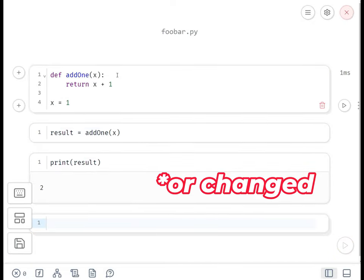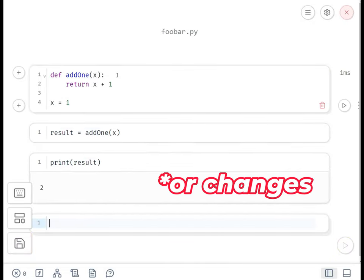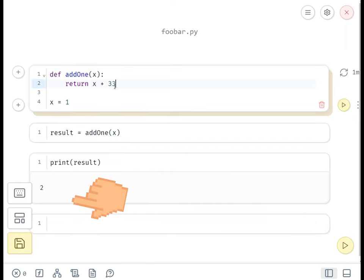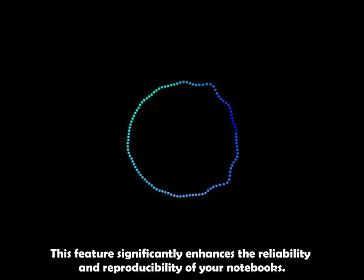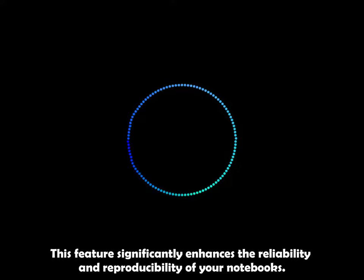When a cell is deleted, Marimo automatically removes its variables from the program memory. This ensures that the outputs of your cells match the code and that there are no unexpected side effects from hidden state. This feature significantly enhances the reliability and reproducibility of your notebooks.